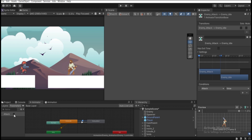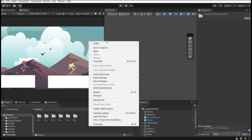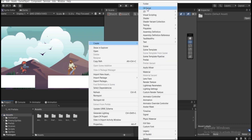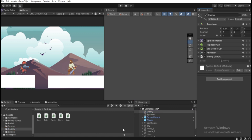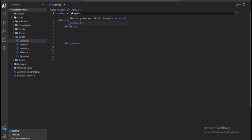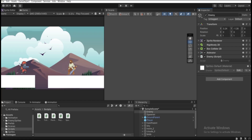Let's make a separate script for the enemy to handle animation switching. Go to Assets, right-click, create a new C# script and name it 'Enemy'. Drag it onto the enemy game object to attach it, then double-click to open it in Visual Studio. By default we have Start and Update functions.